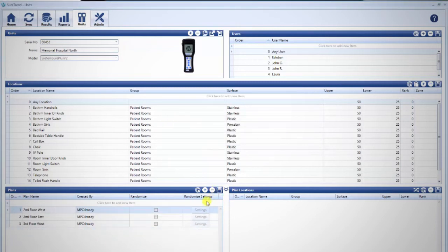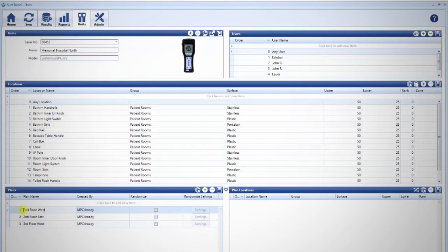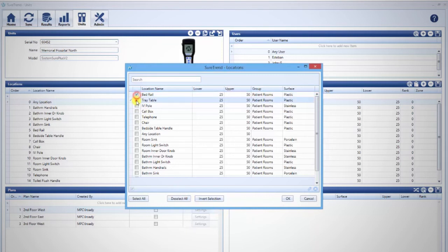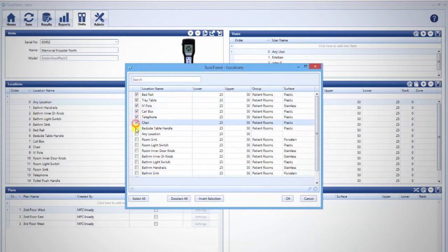Now you need to add test locations to the plan. First, select the desired plan you want to edit. In the pane to the right, Plan Locations, select the globe icon on the top right. This will open a window that will let you select locations for this test plan from the locations on this unit. Once you've checked the locations you wish to add to this plan, click OK.